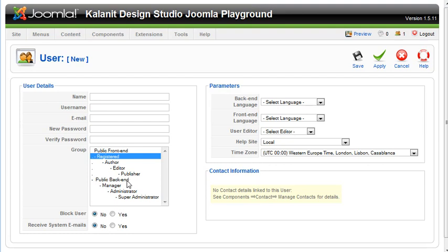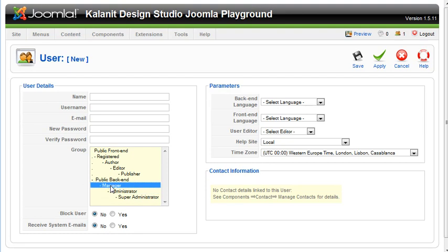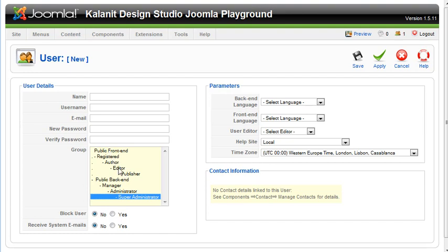If someone else is helping you manage your site, you could set them up as an administrator or a manager or a super administrator depending on what access you want to give them in your Joomla control panel. You'll need to read the different types of users to properly set this. But in general, for your front-end users, you're going to just set it to registered.